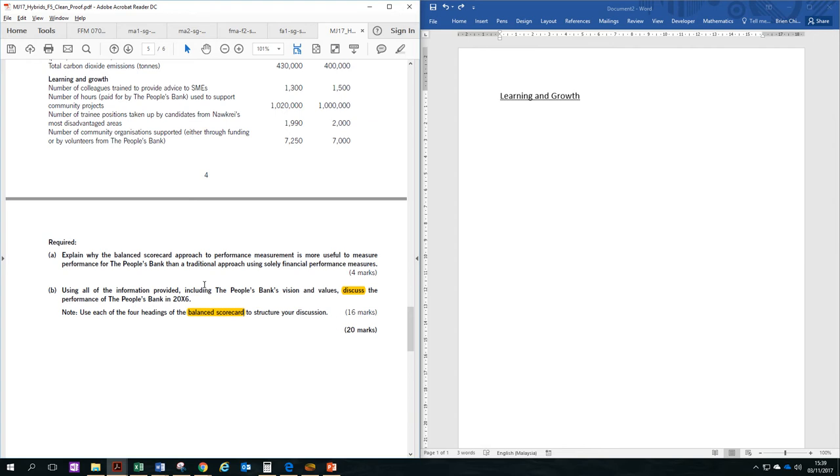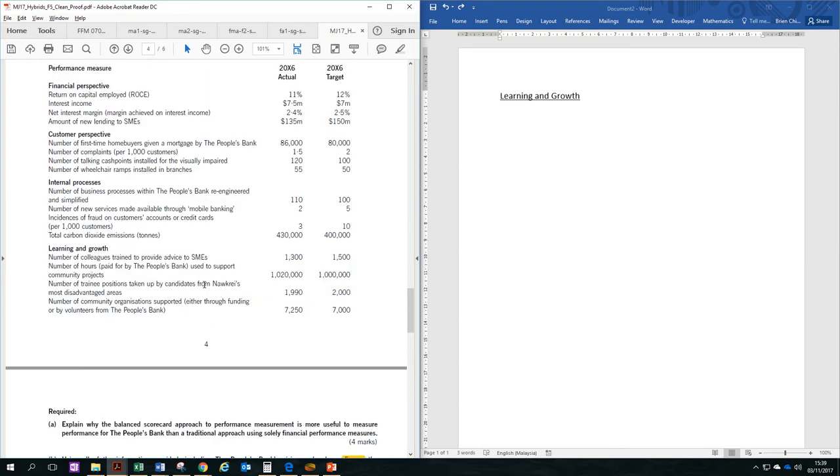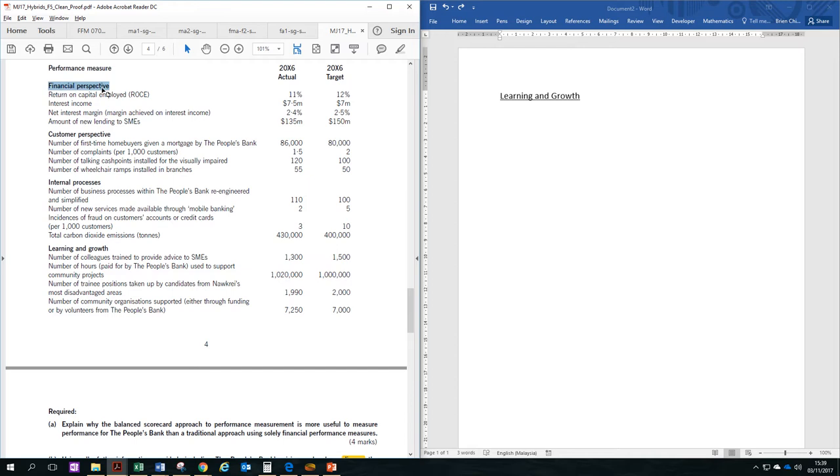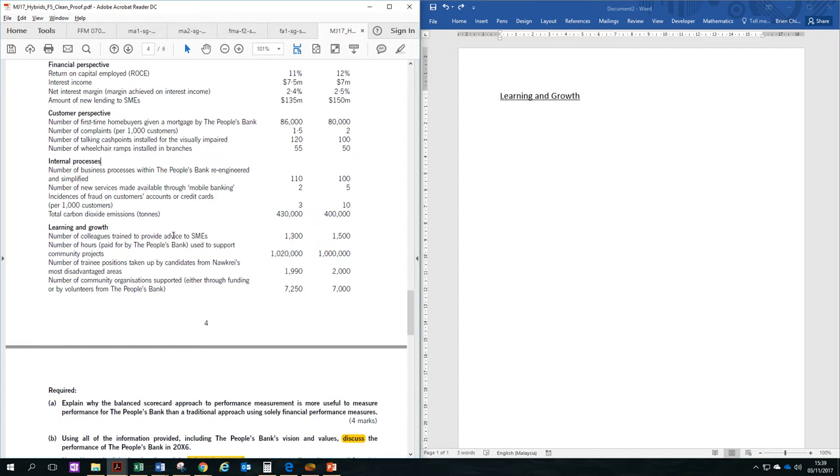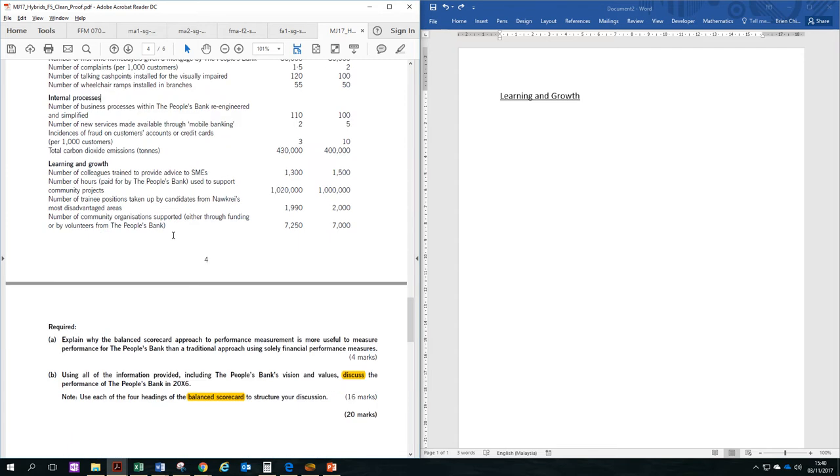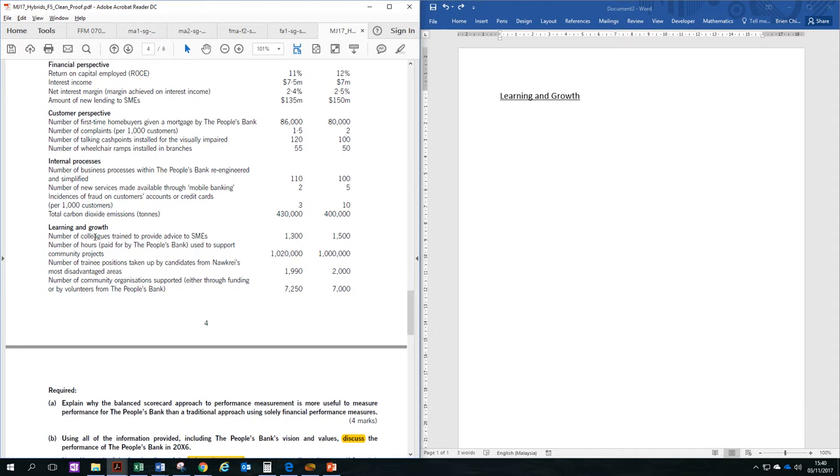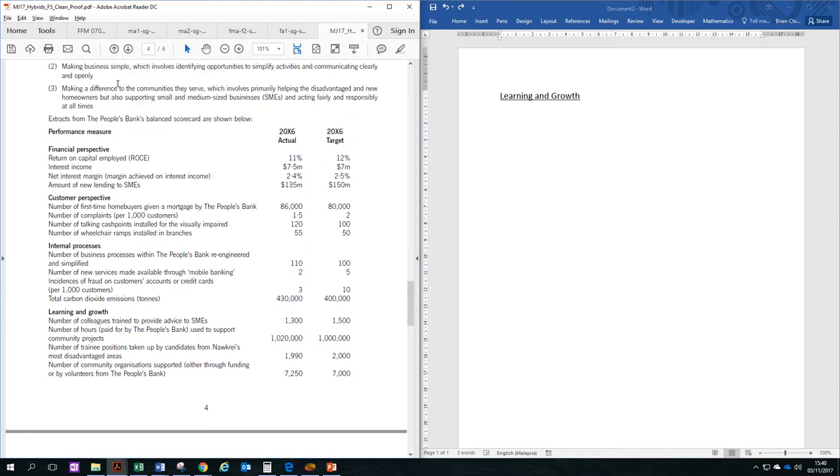In earlier videos, I've already covered the three other perspectives, which is financial perspective, customer perspective, and internal processes. So this video is the last one. We'll be covering the final perspective, which is the learning and growth perspective of the balanced scorecard. You can see that there are four performance measures which are stated in this area. So we'll be going through them one by one, and we'll be discussing that and linking it to other information available in the question.